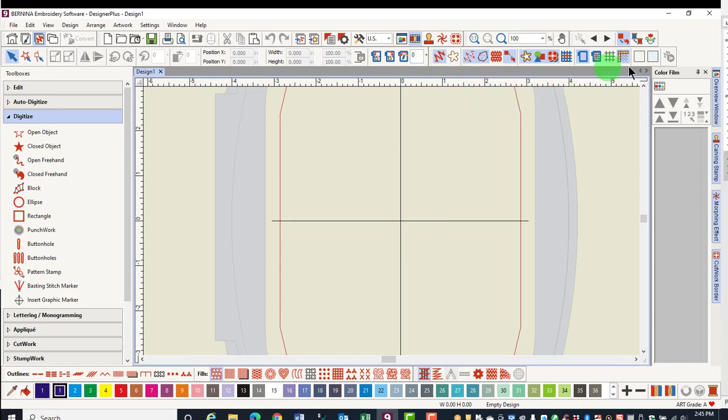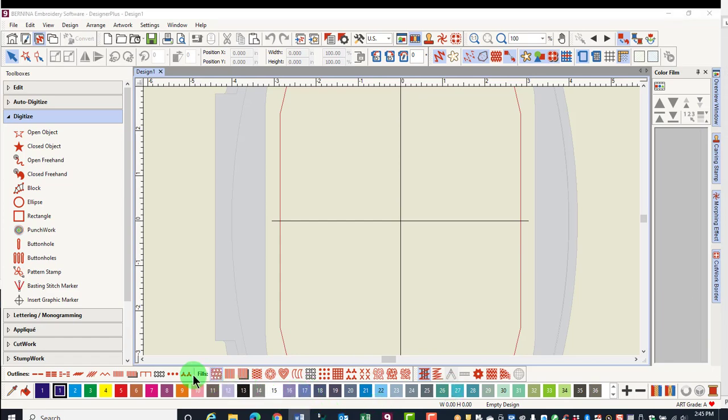The View Toolbar has icons that change what you see on your screen. Next is the Stitch Toolbar. At the bottom of the screen, you will find different outline, fills, and effects in this toolbar.